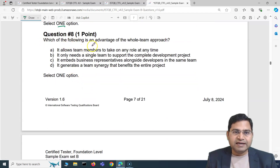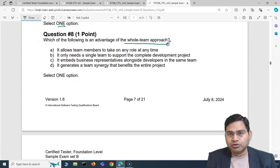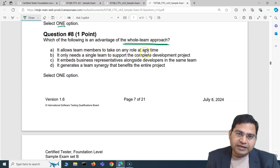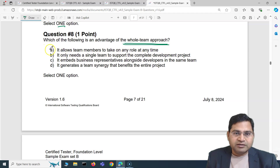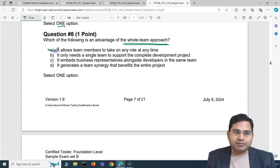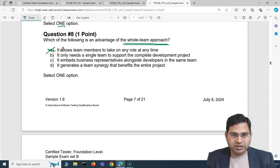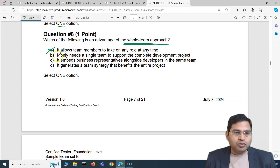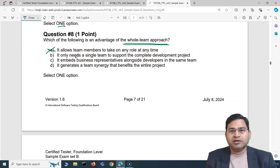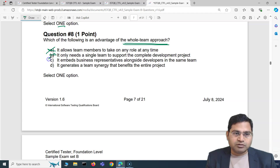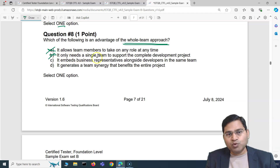Moving to the third question: which of the following is an advantage of the whole team approach? Option A: it allows team members to take on any role at any time — not at all, that's incorrect. Option B: it only needs a single team to support the complete development project — absolutely baseless, a project might be massive and require multiple teams.